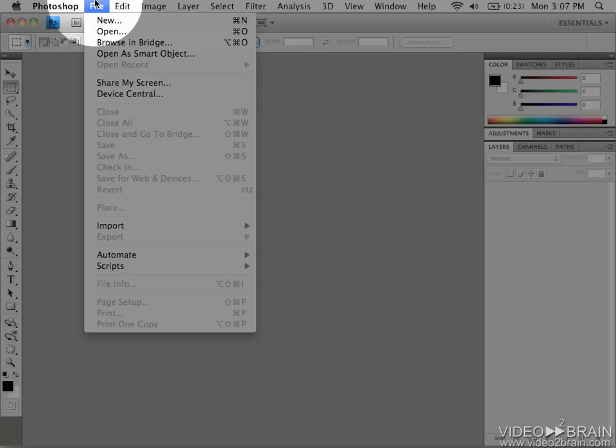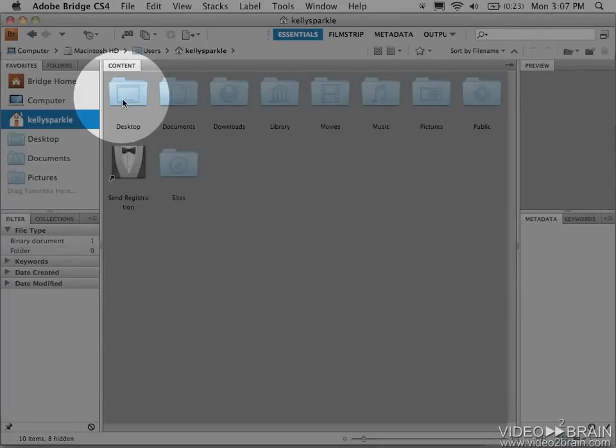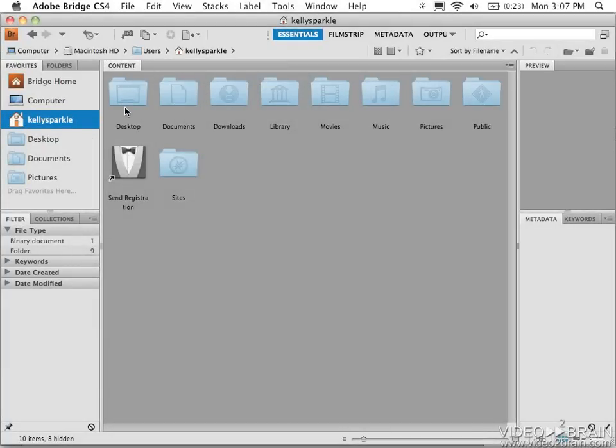Or you can choose from the File menu, Browse in Bridge, which is my favorite way to launch the program. If you weren't aware, Bridge started shipping with Creative Suite 2, and it's a standalone application that can be used to manage your files, perform actions to Photoshop, or even as a dashboard to drag and drop into Illustrator and InDesign.